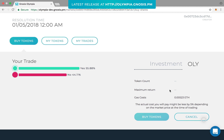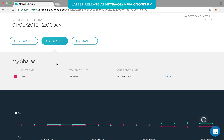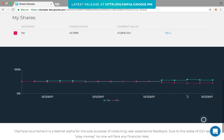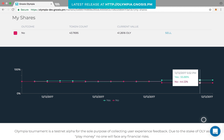The My Tokens section displays the tokens you are holding. Here, you can also sell the shares you hold in this market through similar approval steps on U-Port. You can track the progress of a specific market trading through the graph on the bottom of a market page.